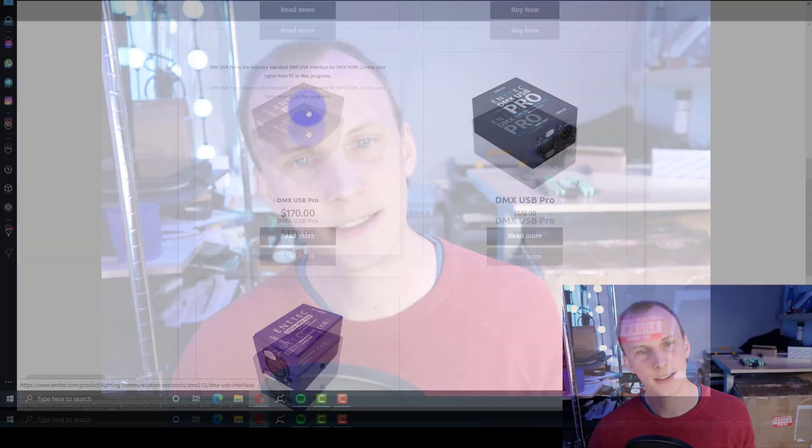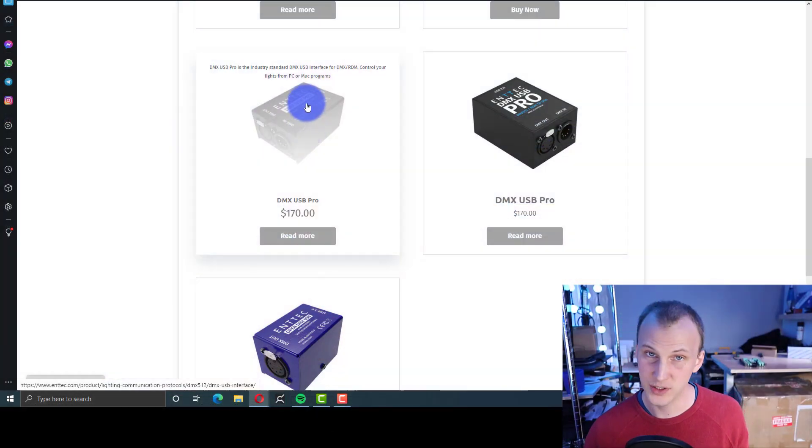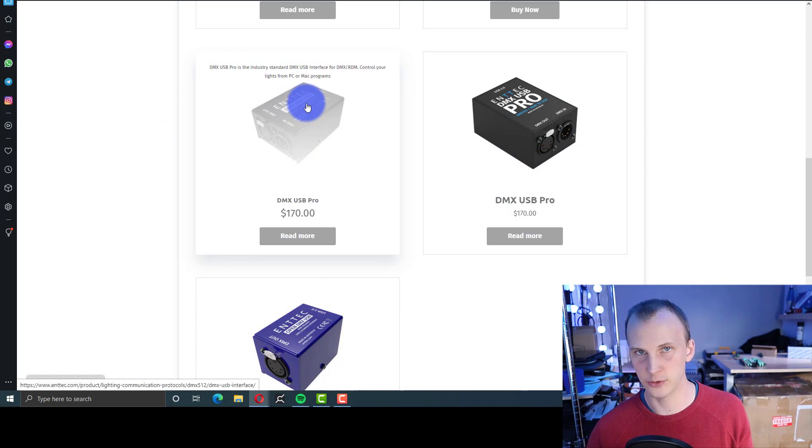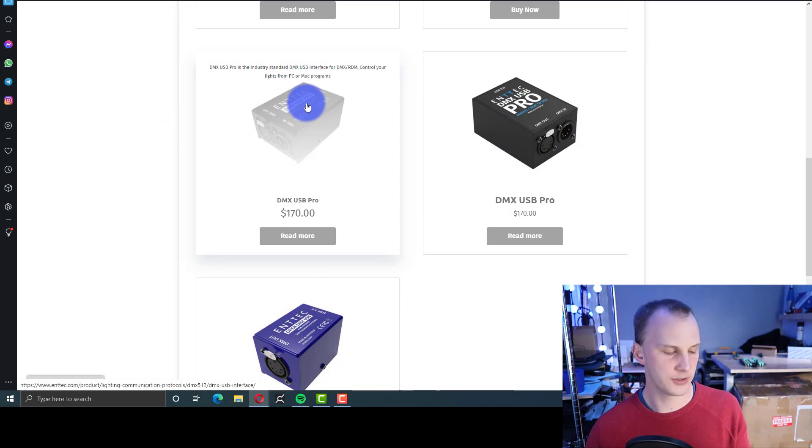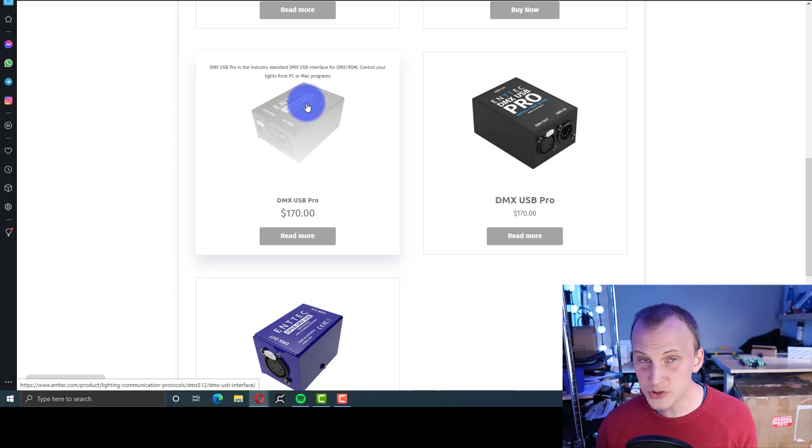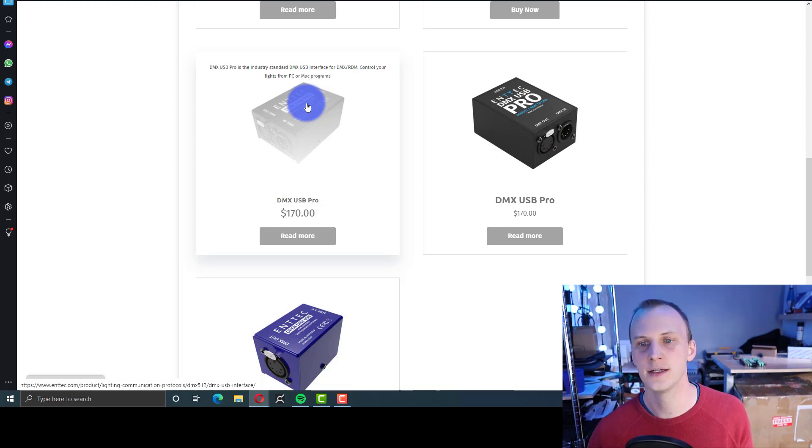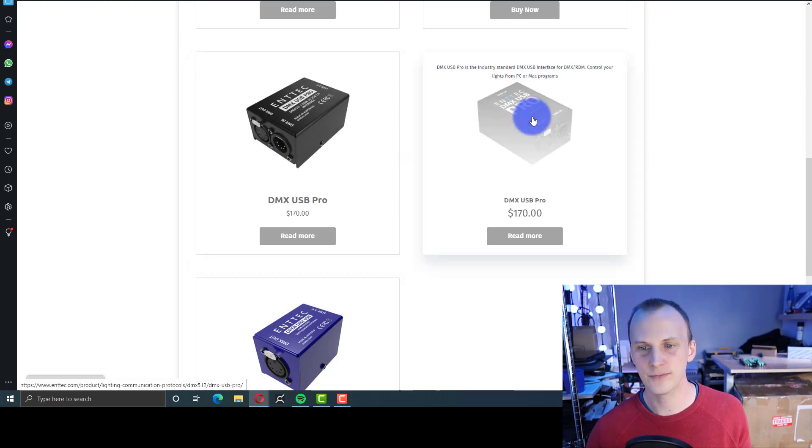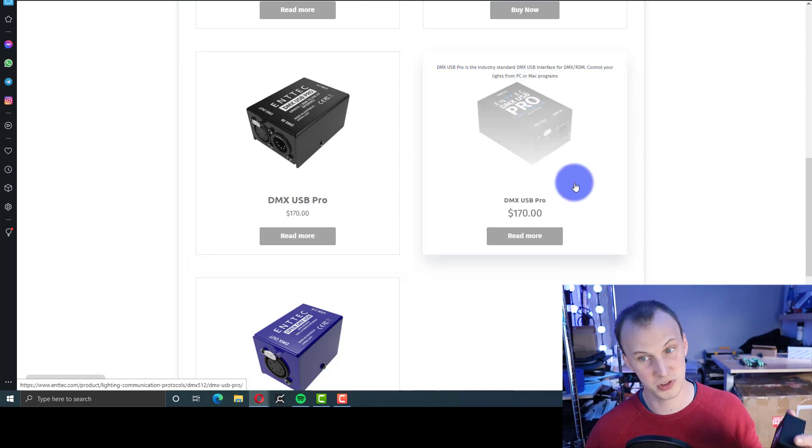For those who aren't familiar, the ENTEC DMX USB Pro, as they say, is the original pioneer. They did invent DMX USB as far as I can tell. We've used these things, these DMX USB Pros, they're $170 and you plug them in USB, they just work. They're a good fit if you're using Lightkey, if you're using ENTEC's EMU now, if you're using laser software. There's a lot of different softwares that can use these. So now they've updated it and same price.